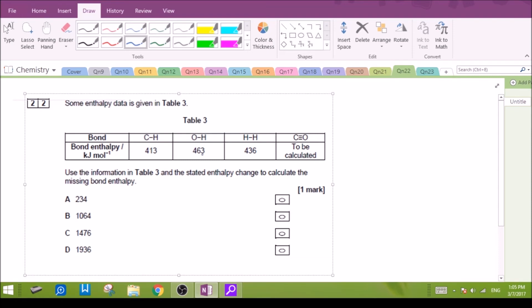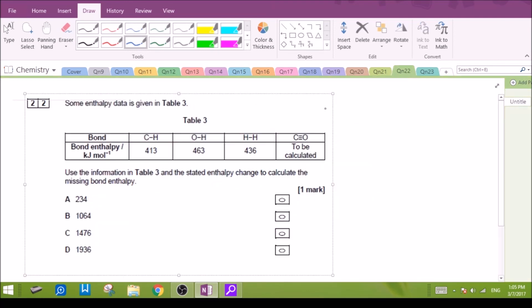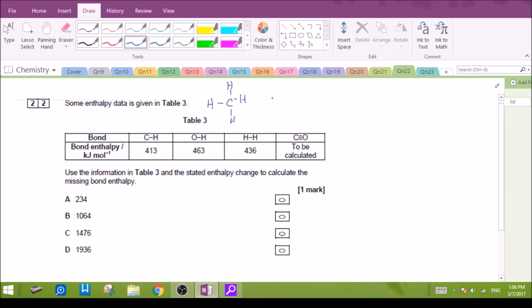Question 22: calculate the missing bond enthalpy. This is related to question 21 — the reaction of methane and water to give carbon monoxide and hydrogen. Let's draw the bonds: methane has four C–H bonds, water has two O–H bonds, carbon monoxide has a triple bond, and we have three hydrogen molecules. The unknown bond energy is for carbon monoxide — let's assign it as x.